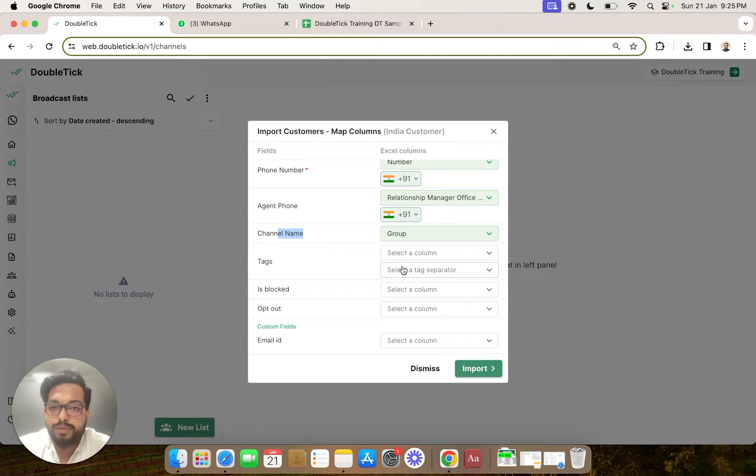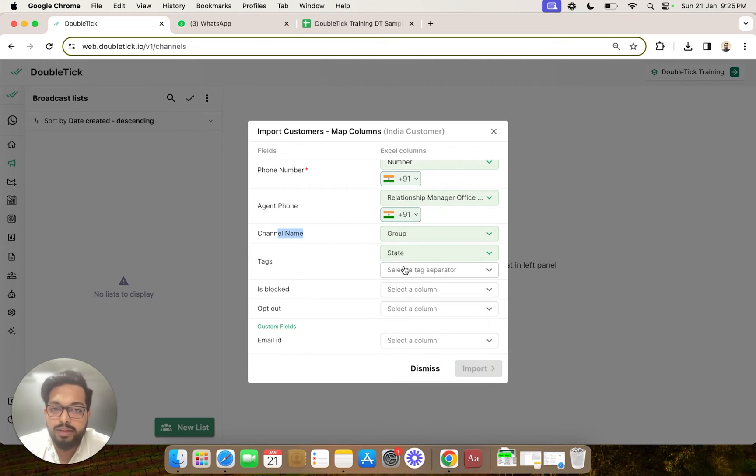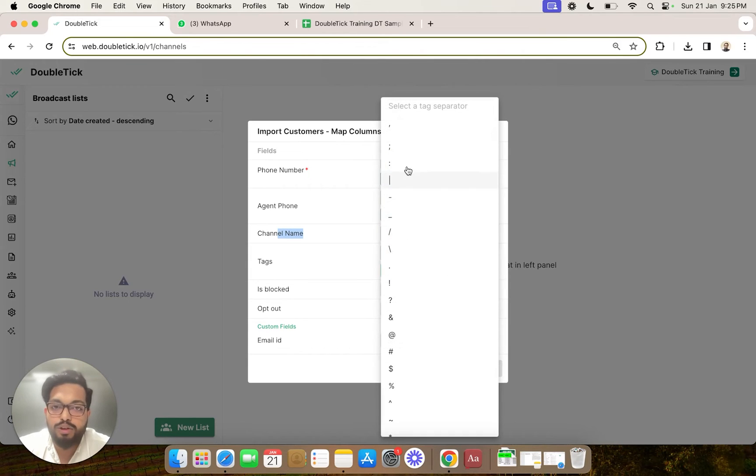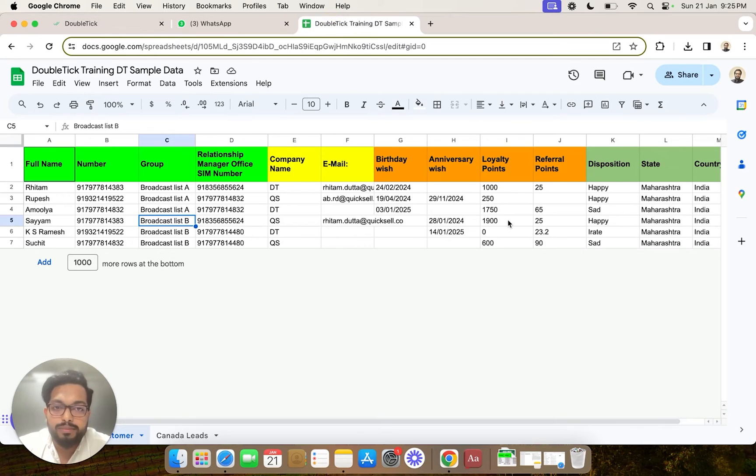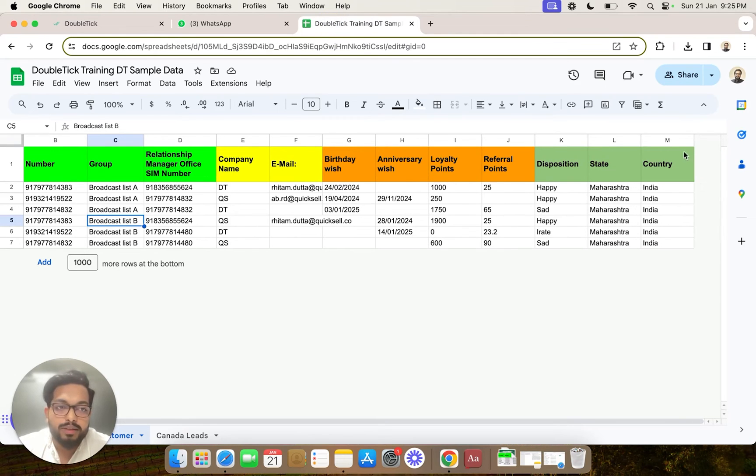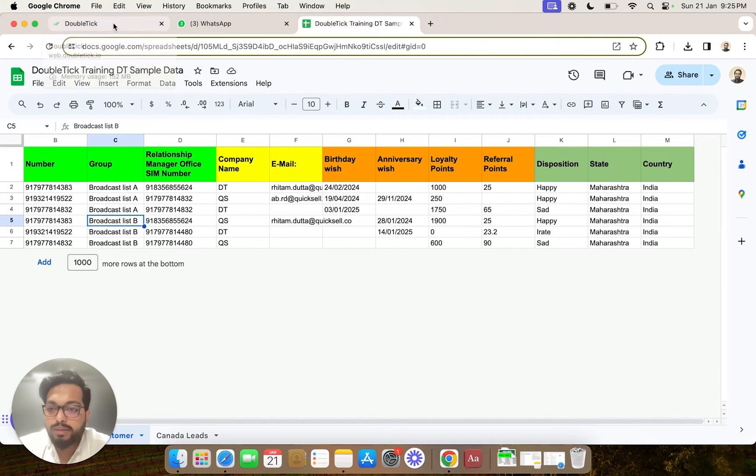Now tags can also be added. For example, if you select the state and you select comma, a particular column which has tags can also be imported directly while uploading the contacts via Excel.